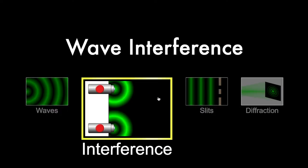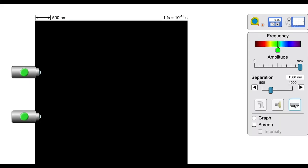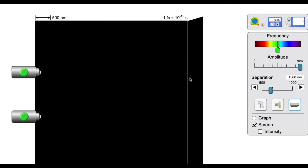We're going to look at the interference situation with two light sources — the laser pointer version. Using the right button on the far right, we'll check the screen box to add a projection screen at the right edge of the interference region. Then we set the frequency slider to blue, which indicates the frequency and color of the light, and we can turn on both light sources.